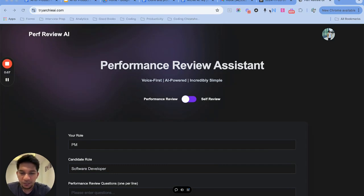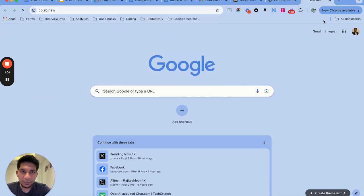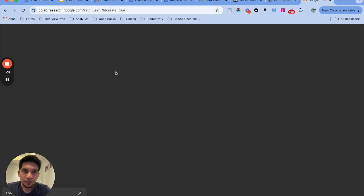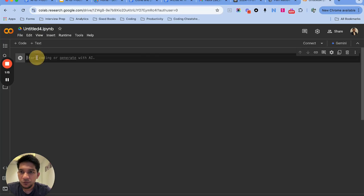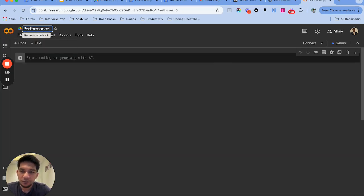So let me start with building a Colab notebook application. I'll open a Colab notebook - you can use colab.new and it opens this notebook. It takes a couple of minutes to set up everything. So first I will give it a name: performance review.